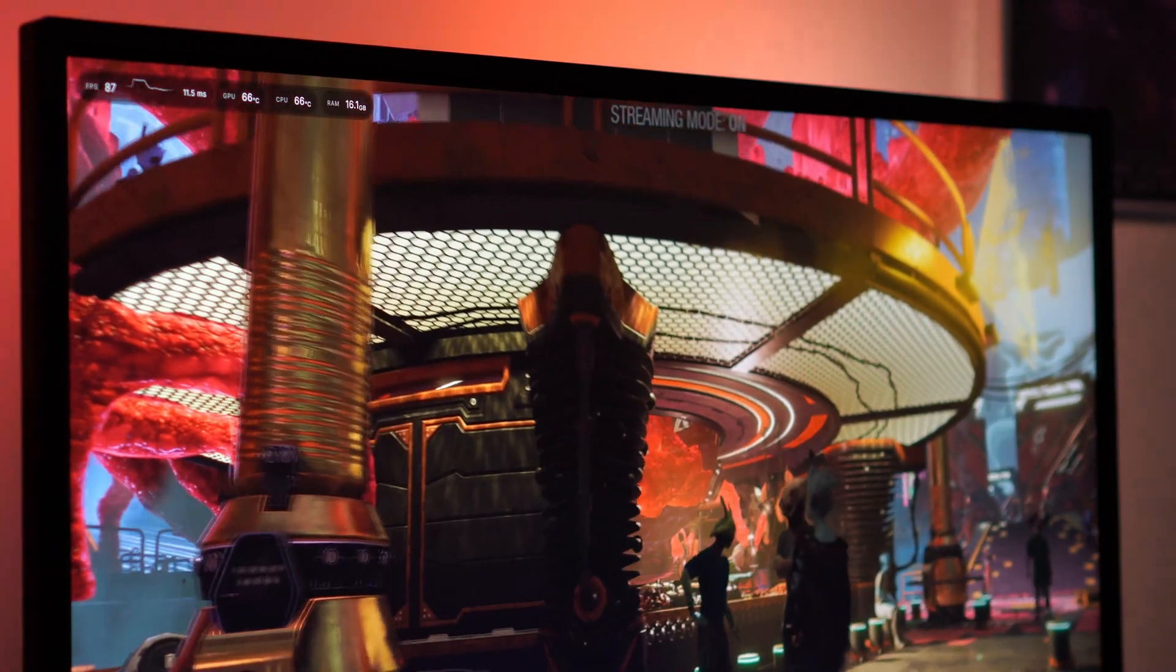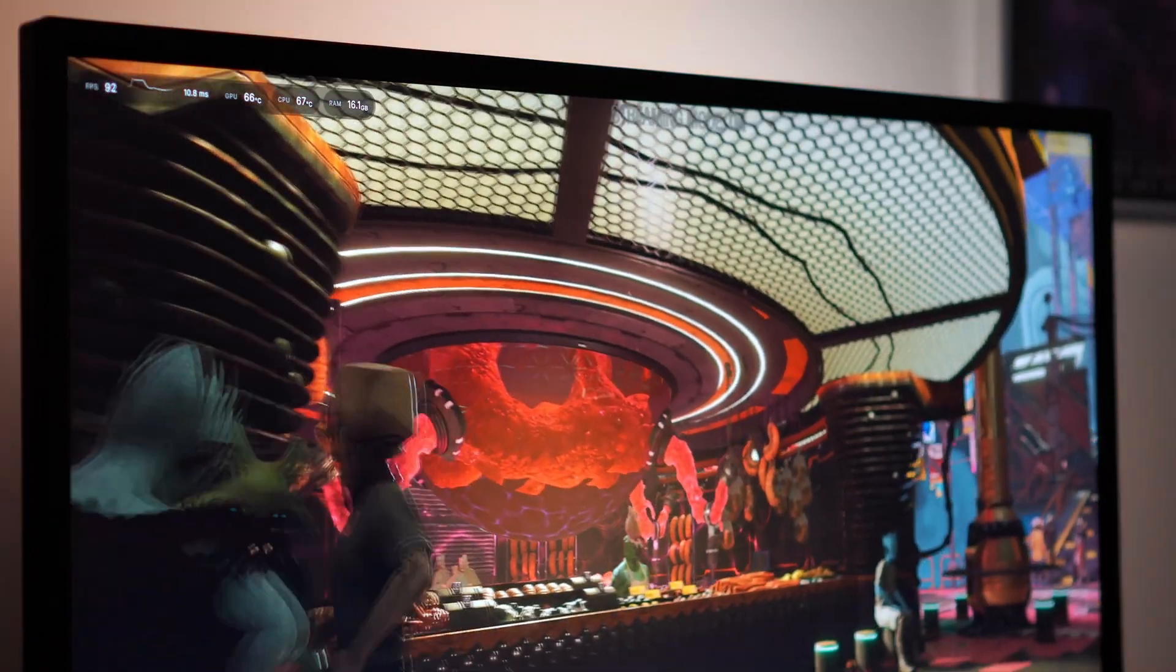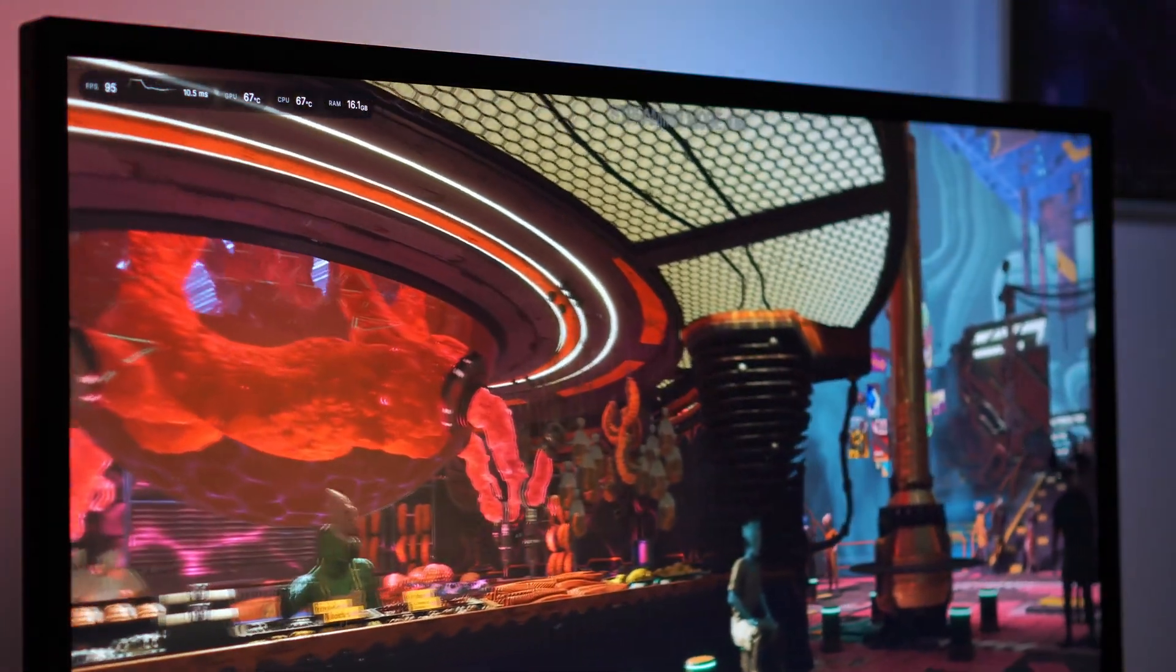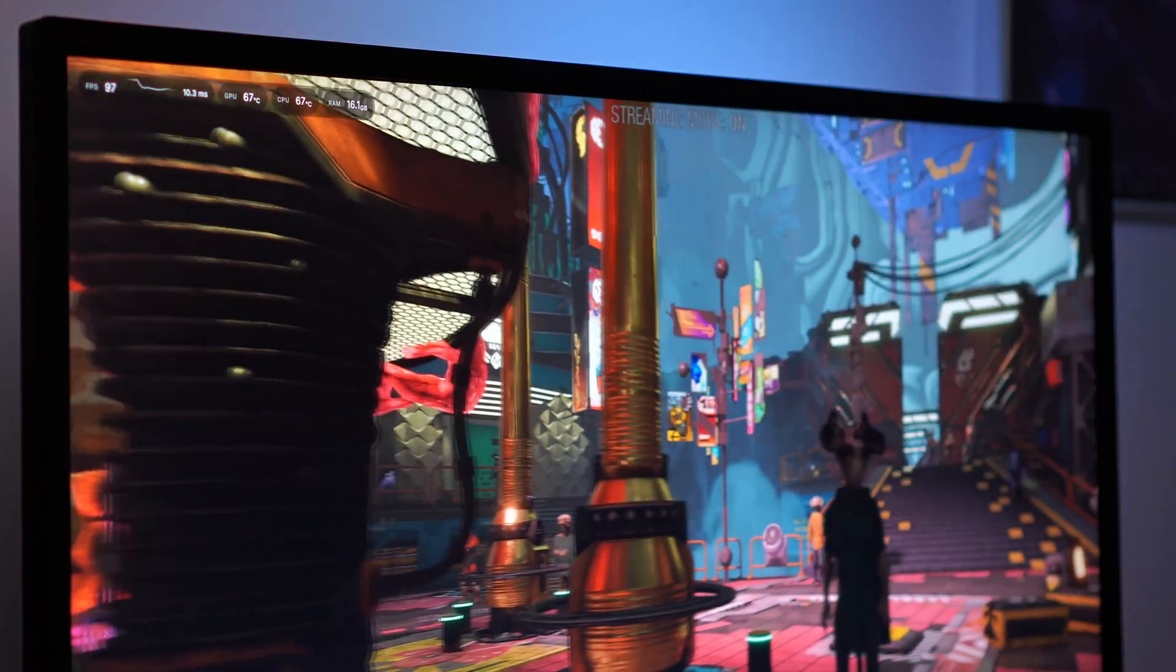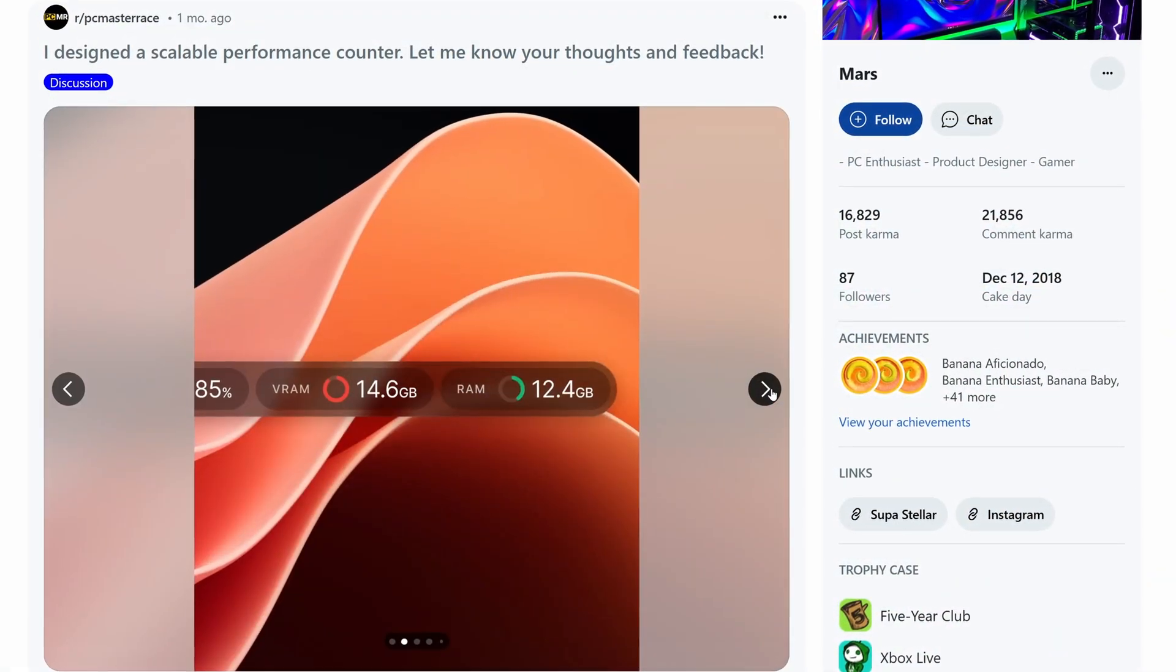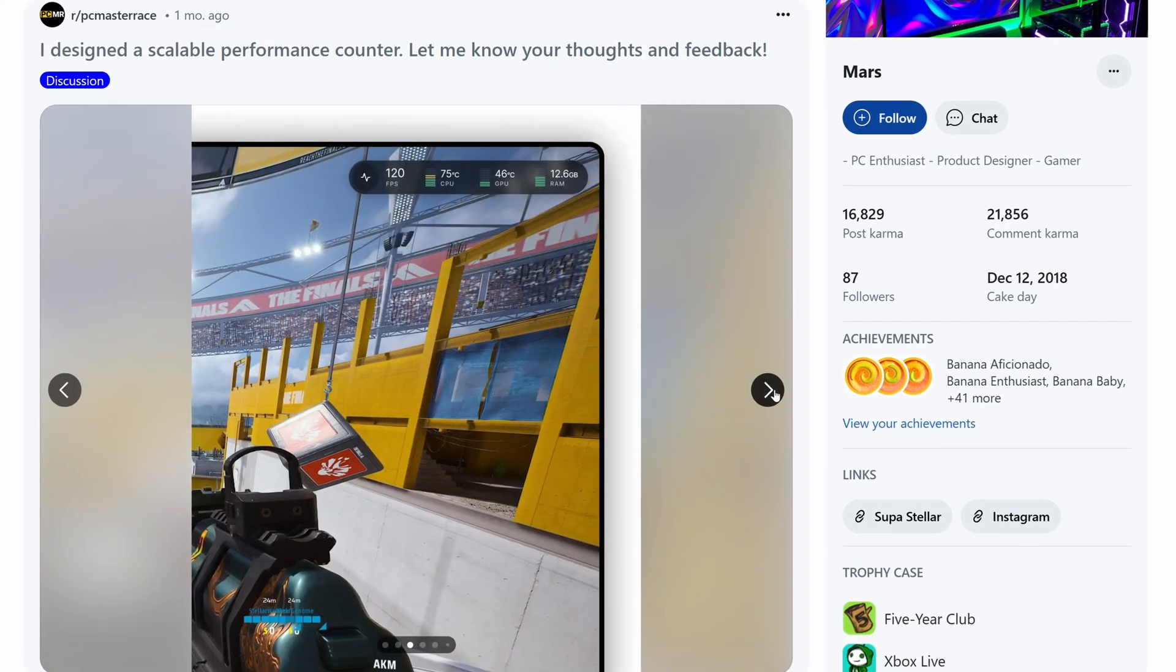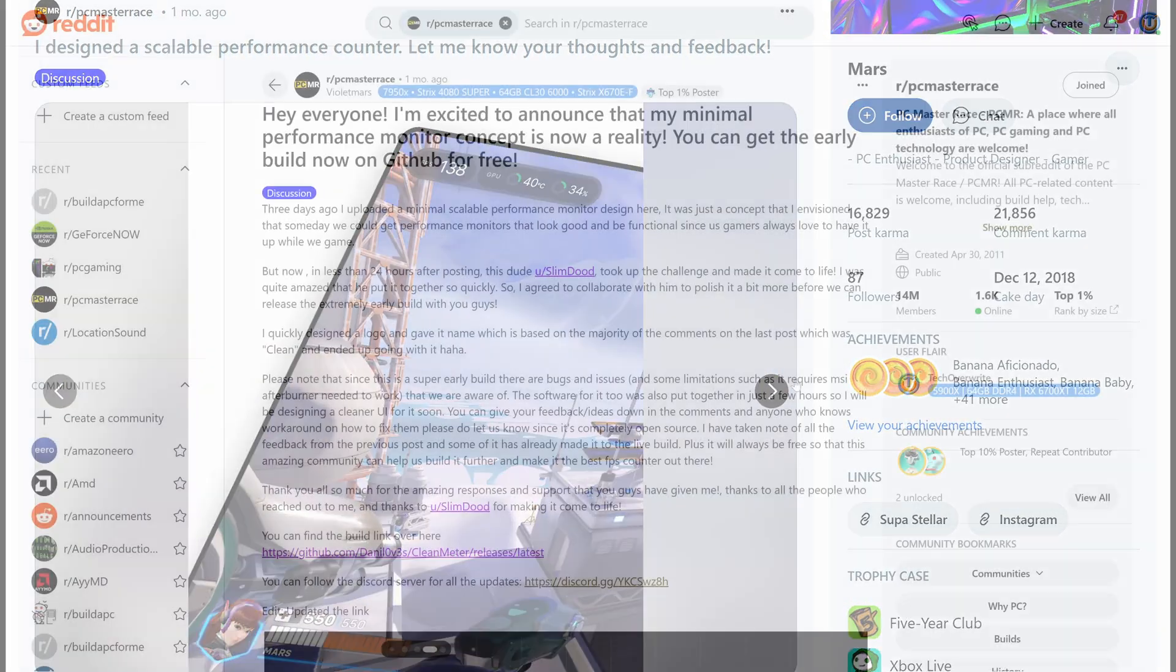So the first FPS tracker I wanted to cover is Clean Meter, which is the free one, and it's really simple, really sleek. I haven't got many settings enabled there, but you can actually show more options if you wanted. This came about due to a post by Violent Mars on Reddit, who came up with this design, and asked people for their thoughts, and people really liked it.